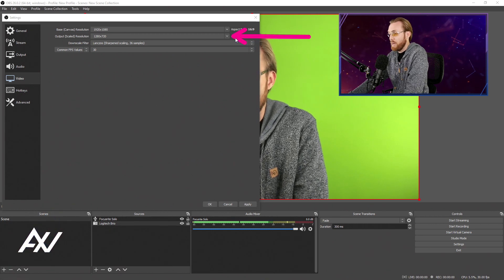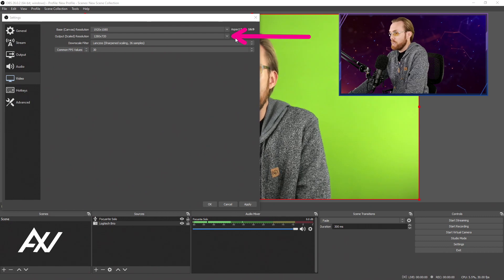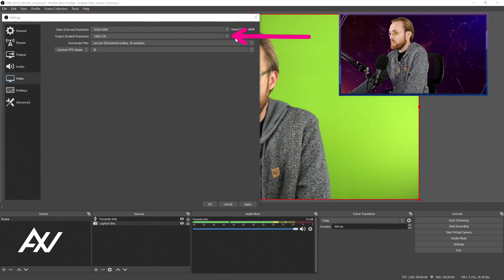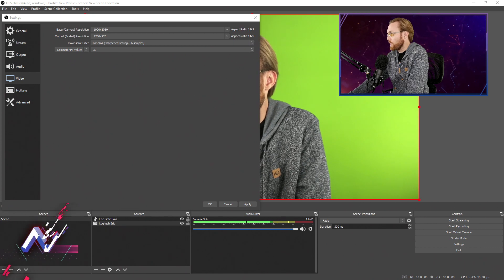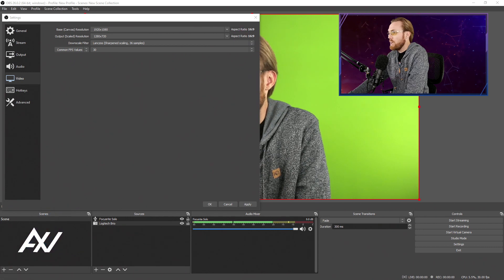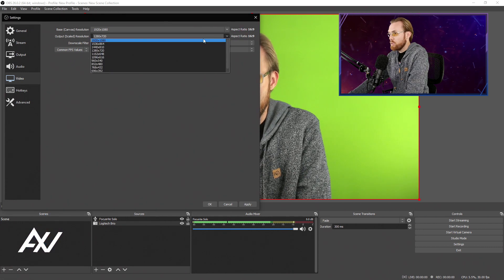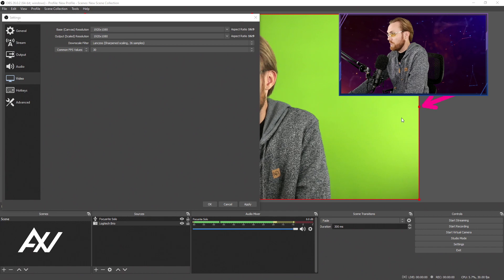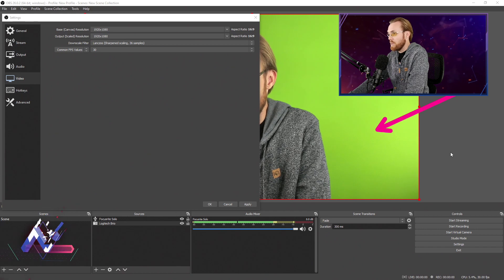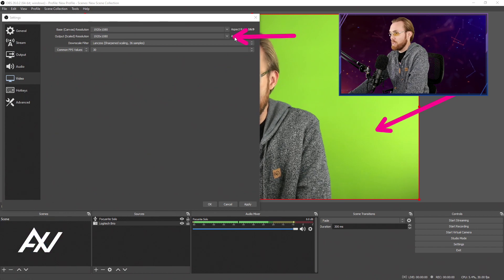You don't have to wonder how it's going to scale up or down. For the next resolution field, Output Scaled Resolution, that's the resolution of your actual recording itself. So you want to bump that up to 1920x1080 as well. Now your canvas is 1080p and your recording is 1080p based on these settings.